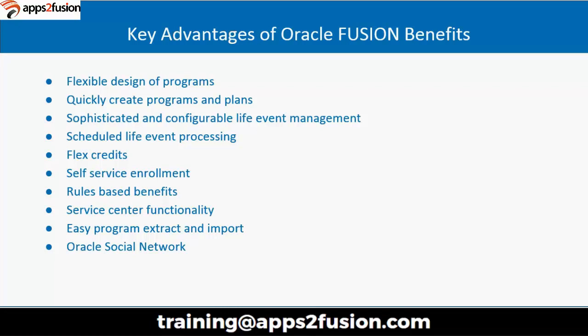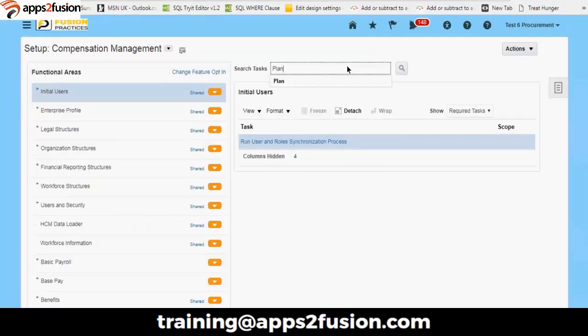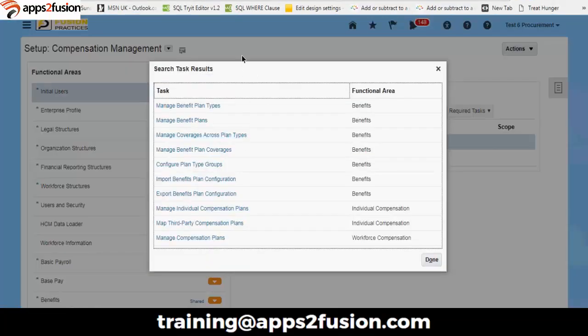Now we will quickly log into the system and see how we start with our benefit plan first. I am logging into the application. You can see this is R13 new release. There's not much change in terms of the application and layout — just a little bit in how things are aligned, which has changed a bit this time.